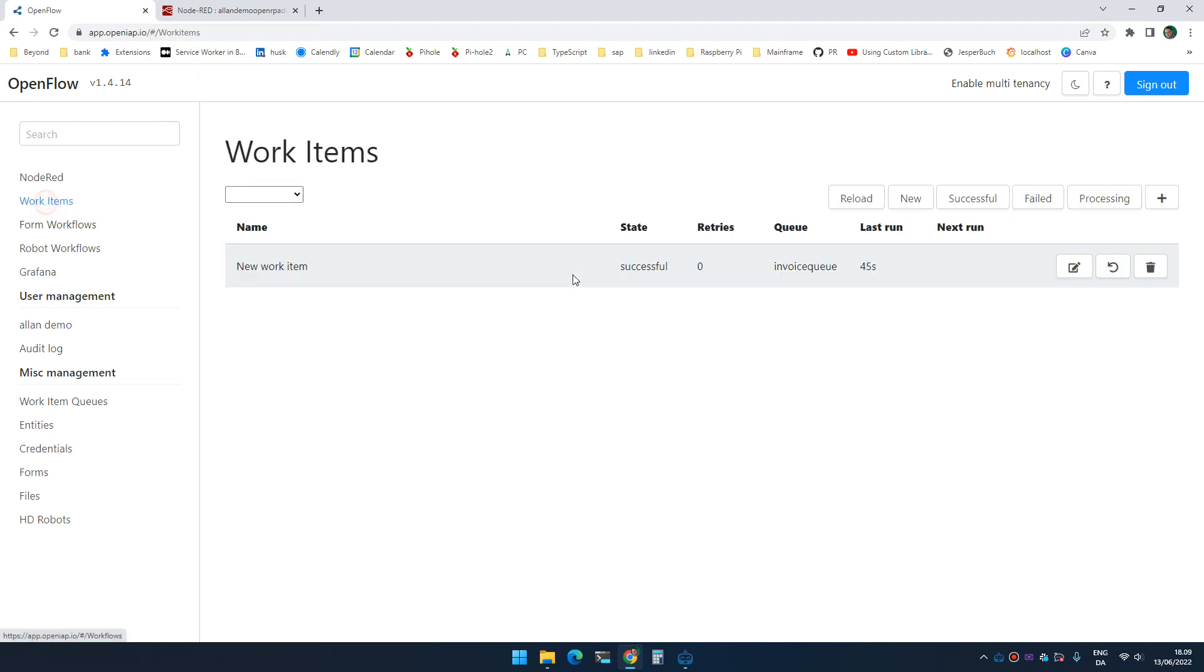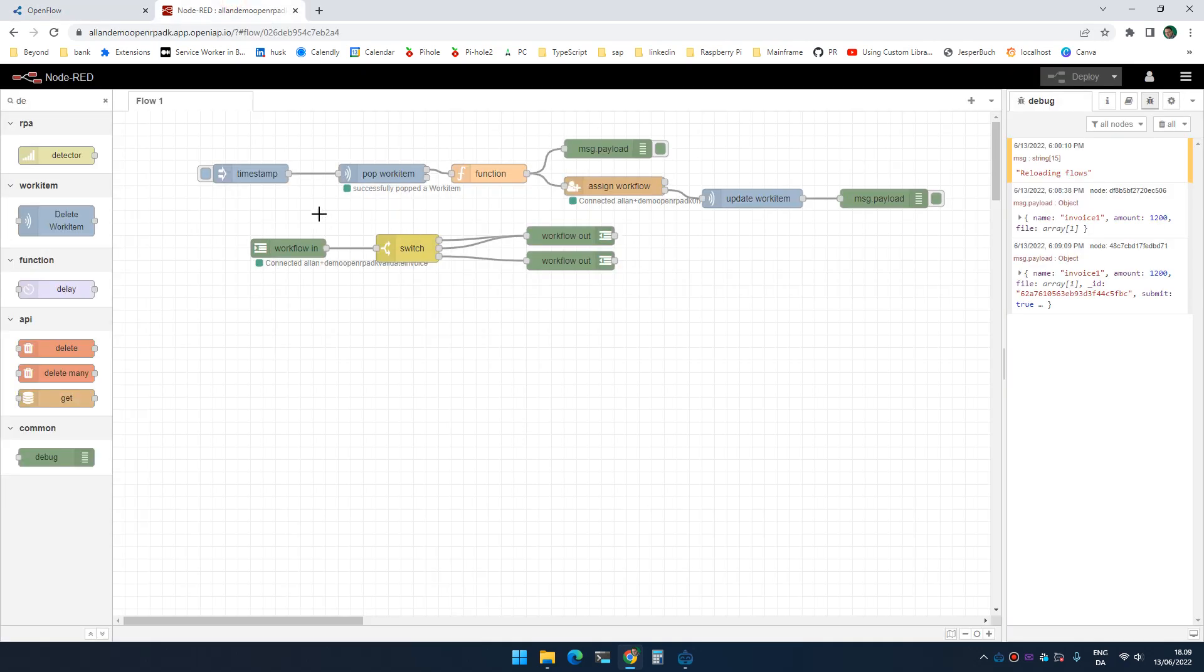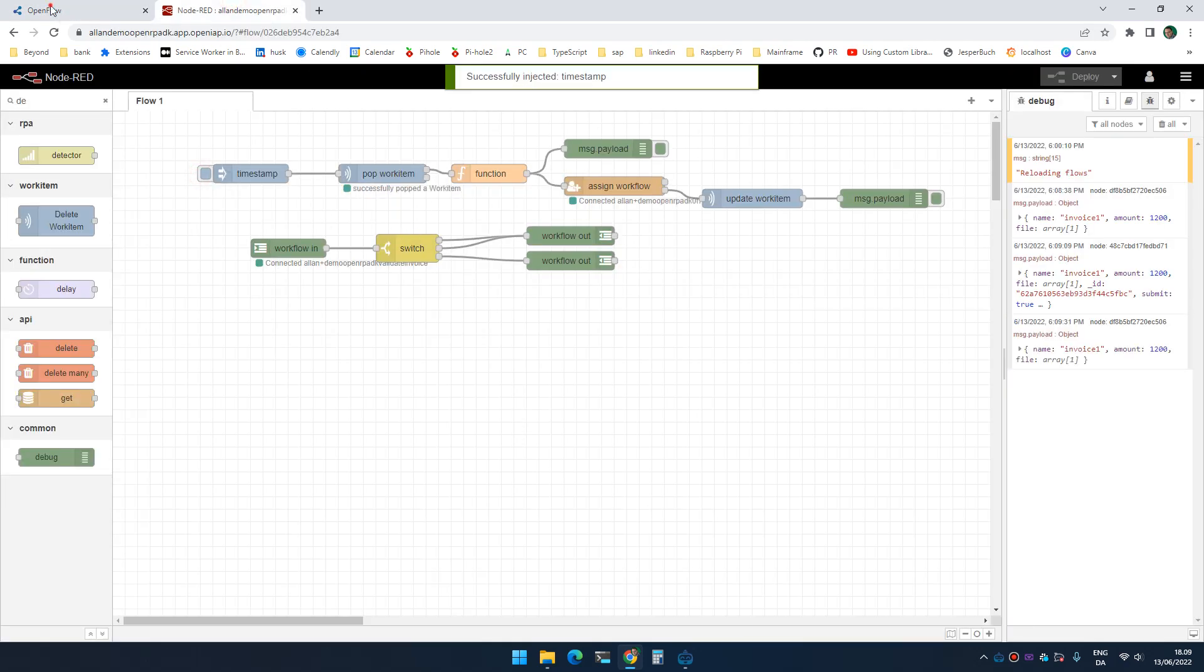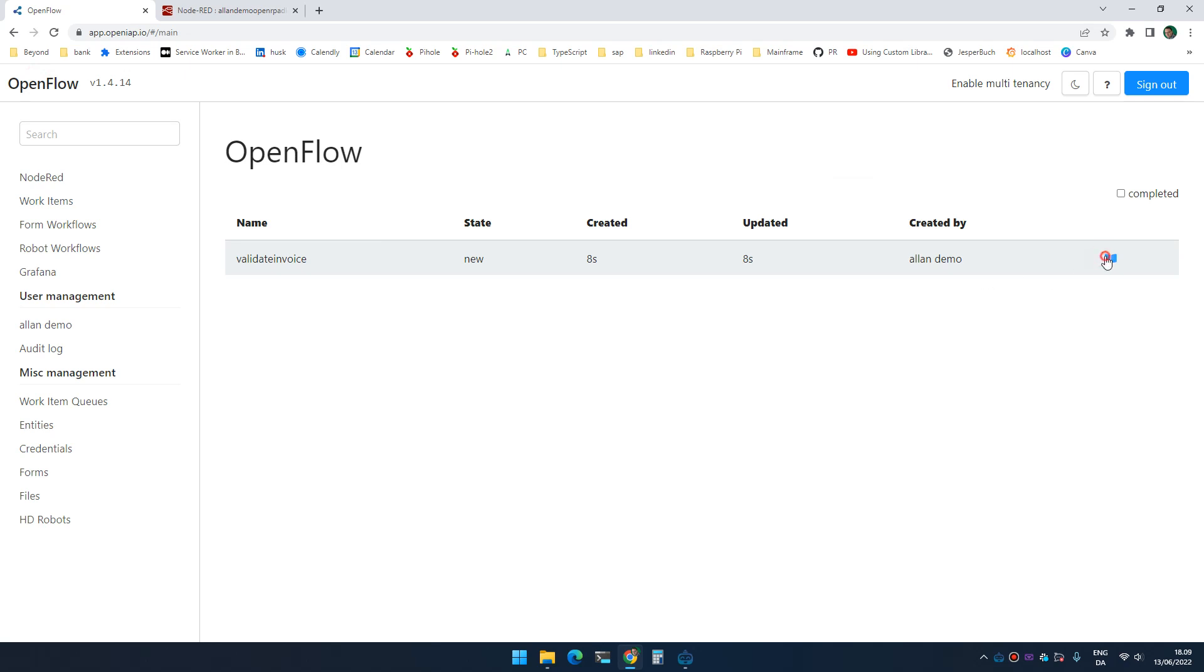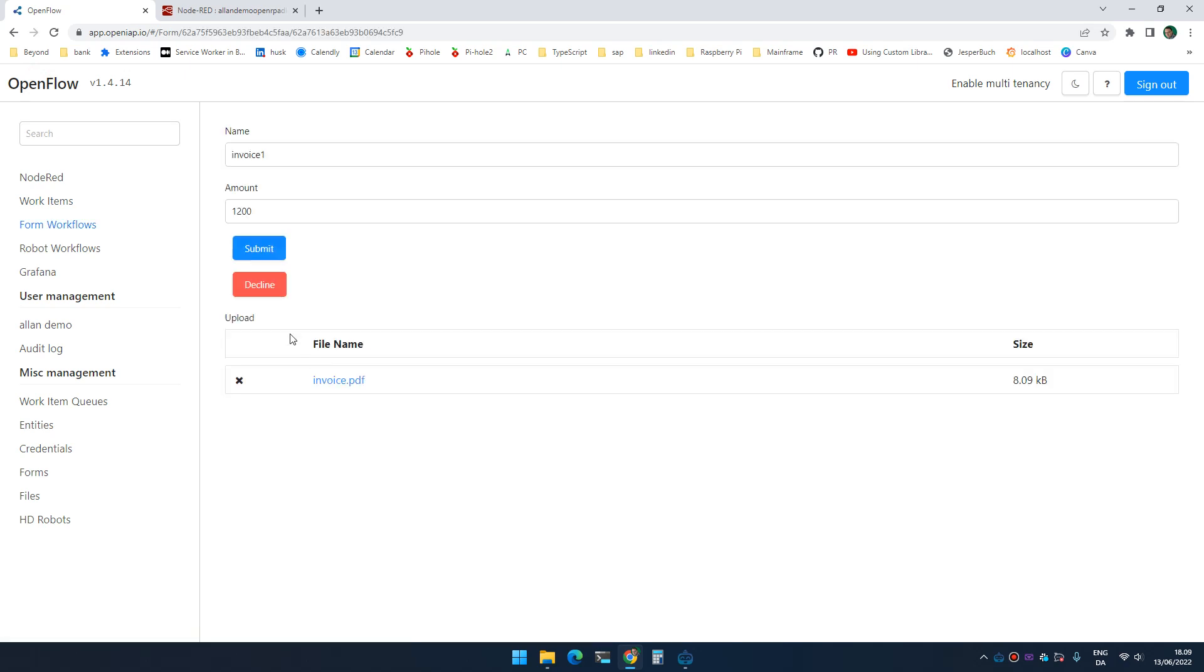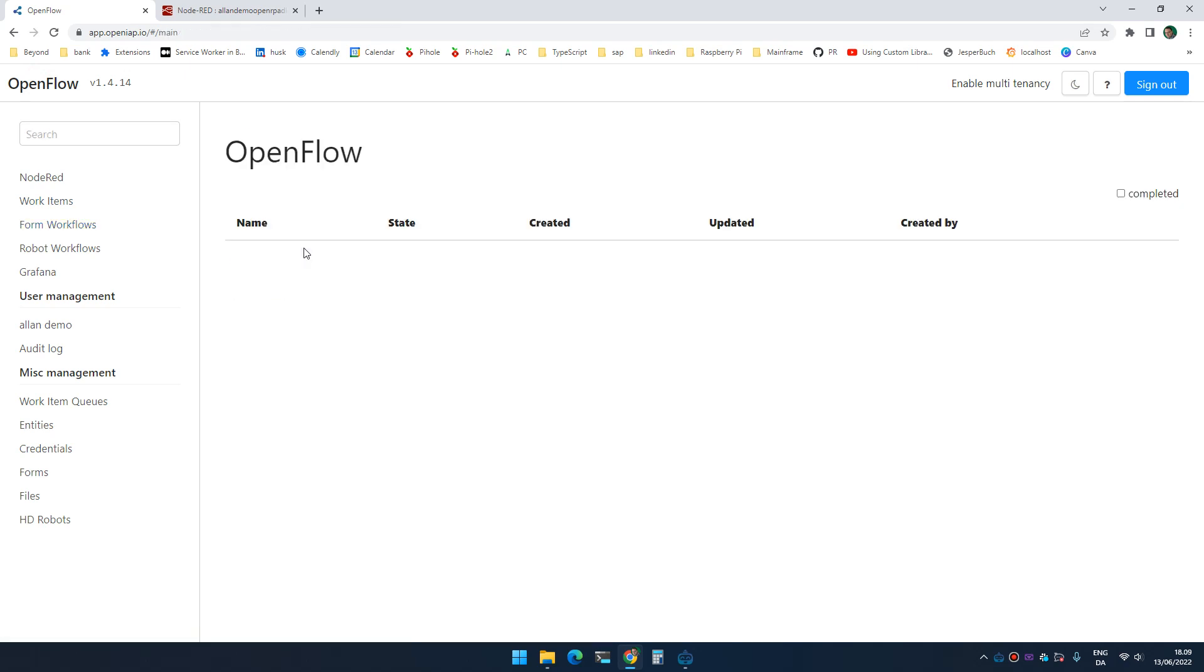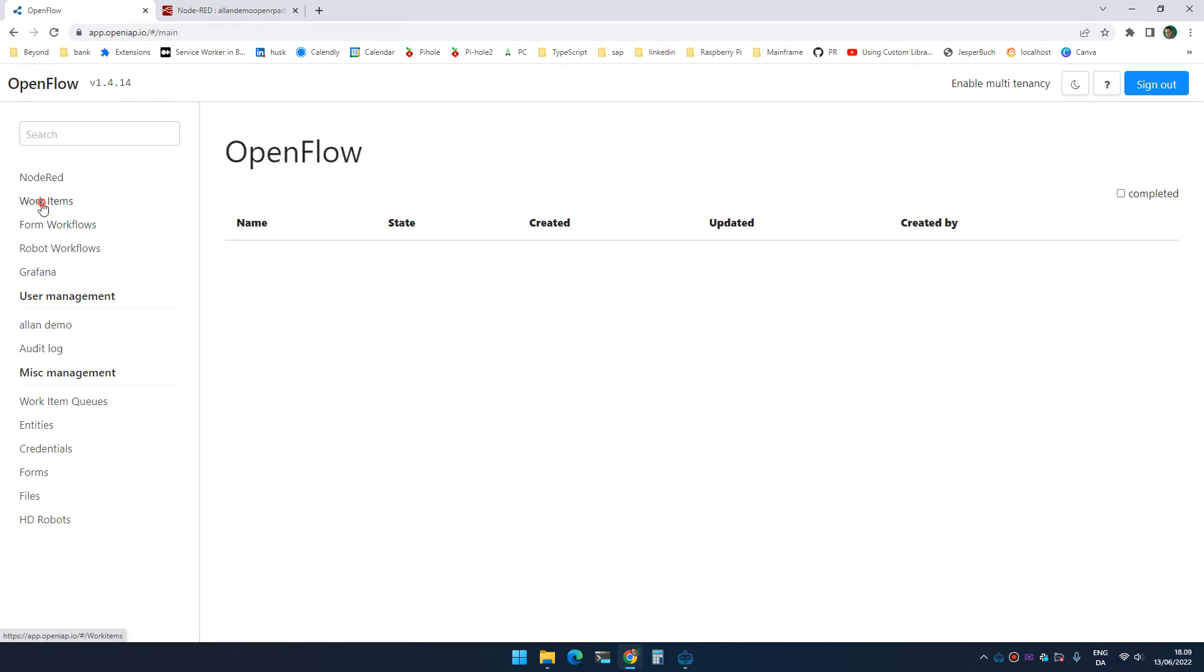So if I go to work items, you will now see it is successful. So let's try that again. It is new. I submit it and now it's processing. And it will stay in processing until I actually filled out the form. And once I fill out the form, there we go, the work item is now successful.